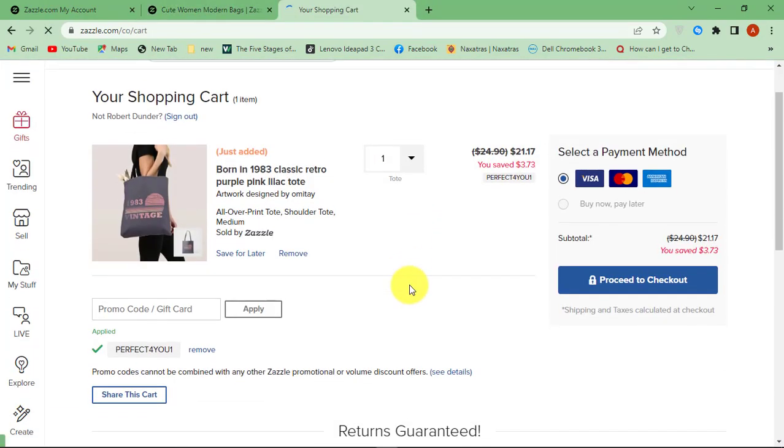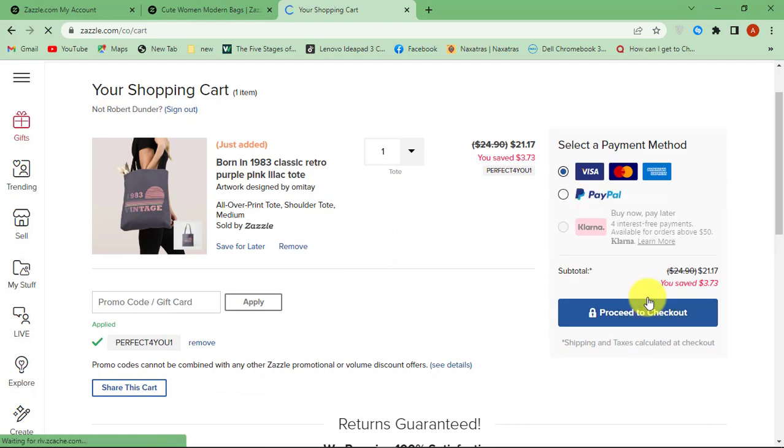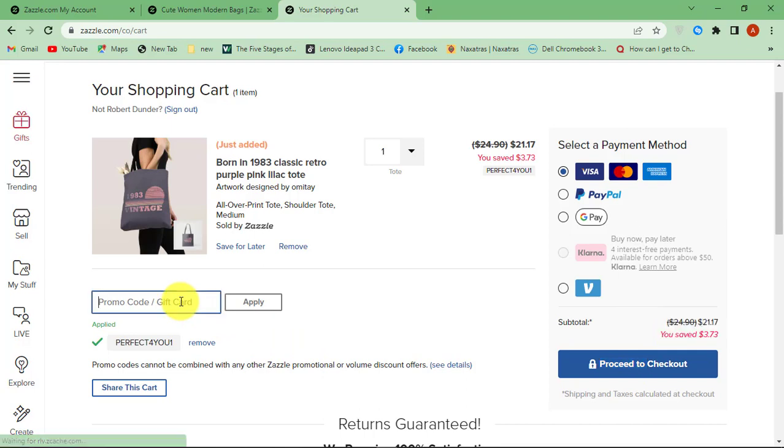View cart and then add the Zazzle gift card number in the blank field and click Apply. The amount will be deducted from the gift card. Finally click Checkout.